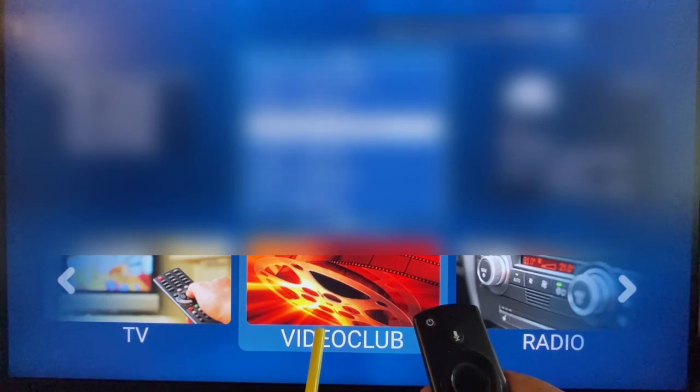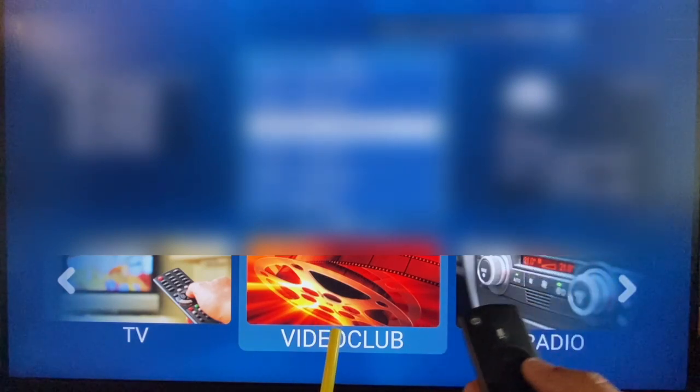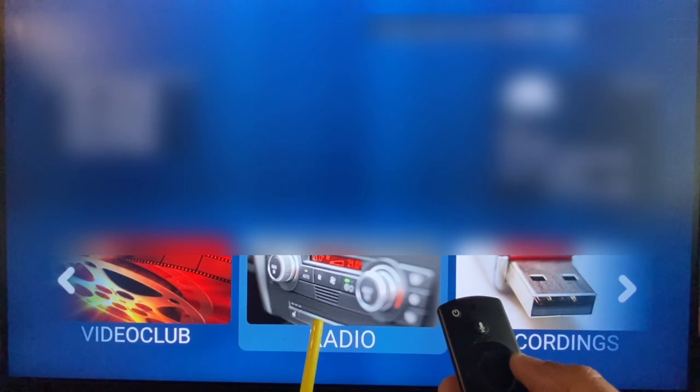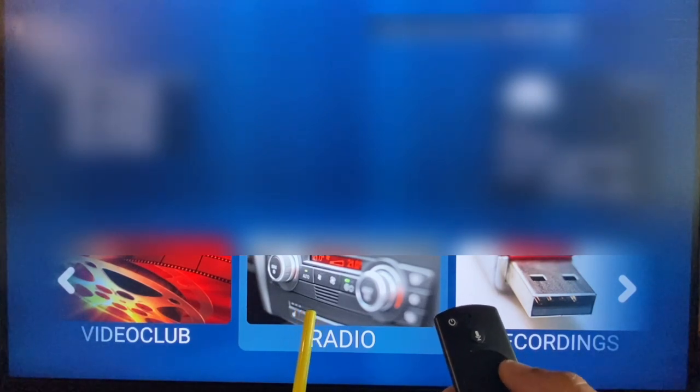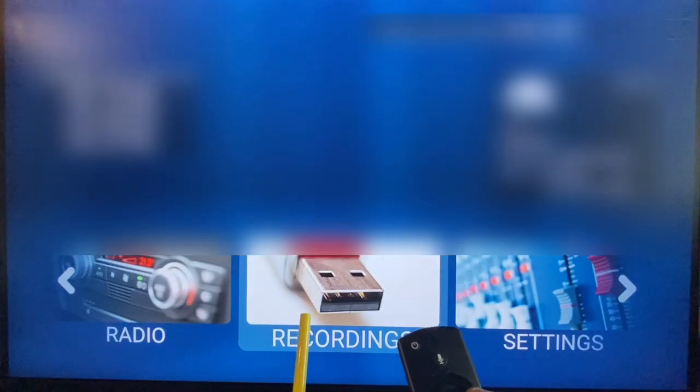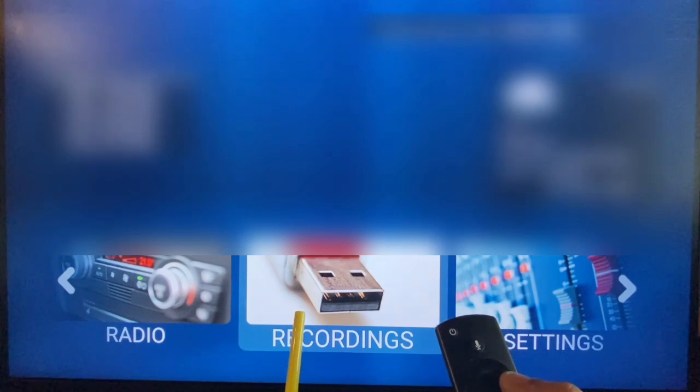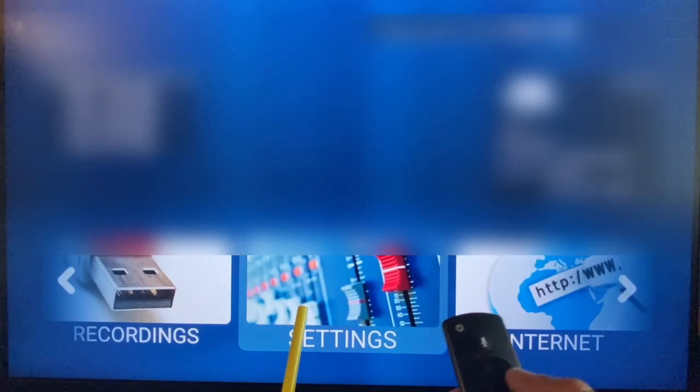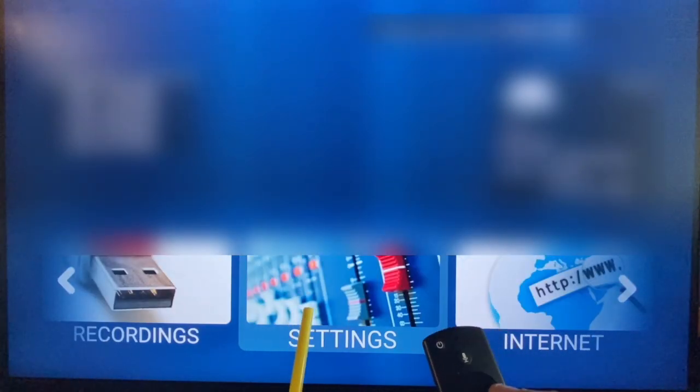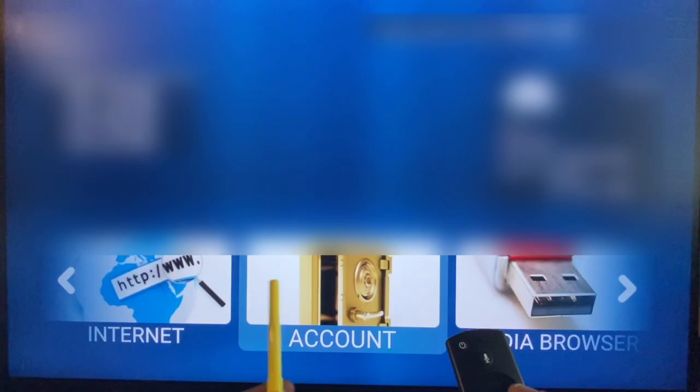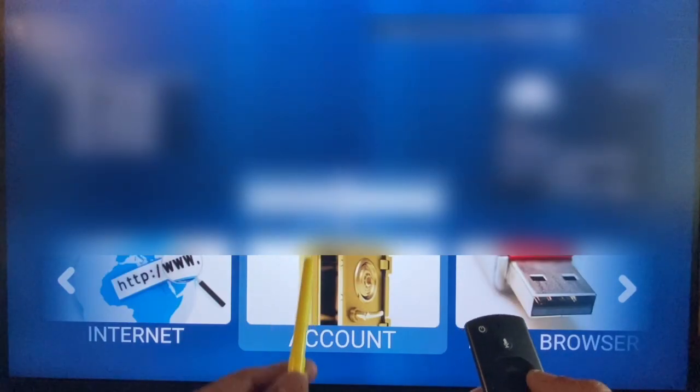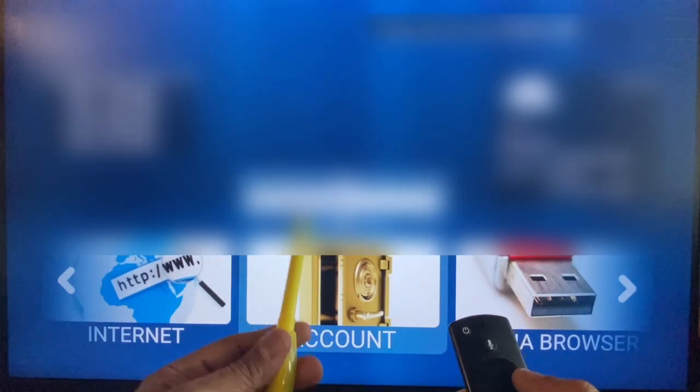For all categories shown above, radio, if the service provides radio it will be there. This you can ignore. Recording settings also you can ignore. And account shows your account details, how long it is valid, and all those things.